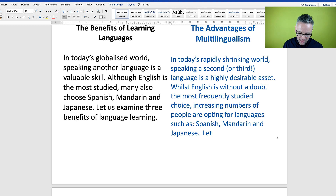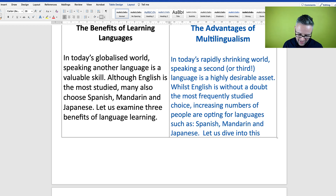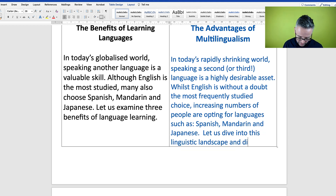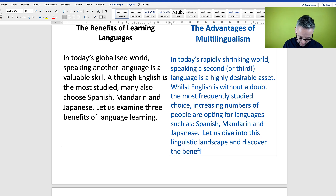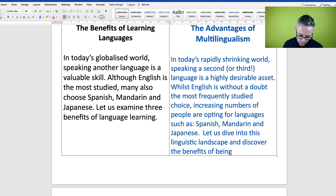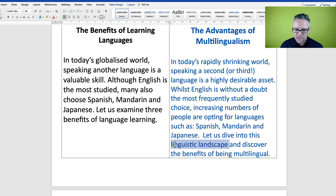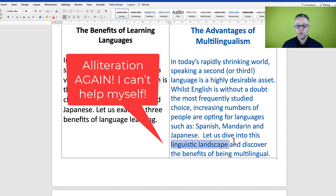And it says 'let us examine three benefits of language learning.' I'm going to say 'let us dive into this linguistic landscape and discover the benefits of being multilingual.'